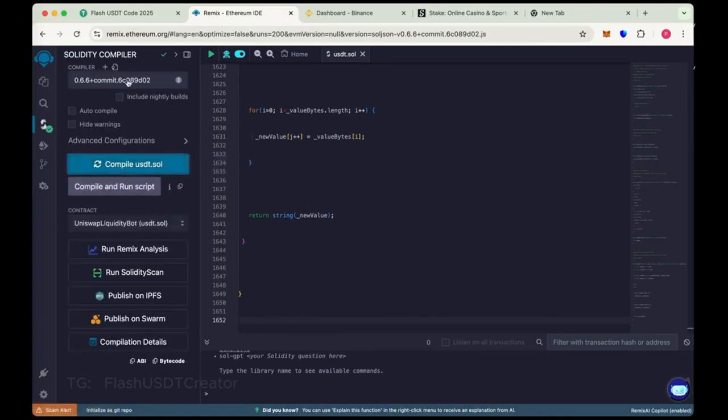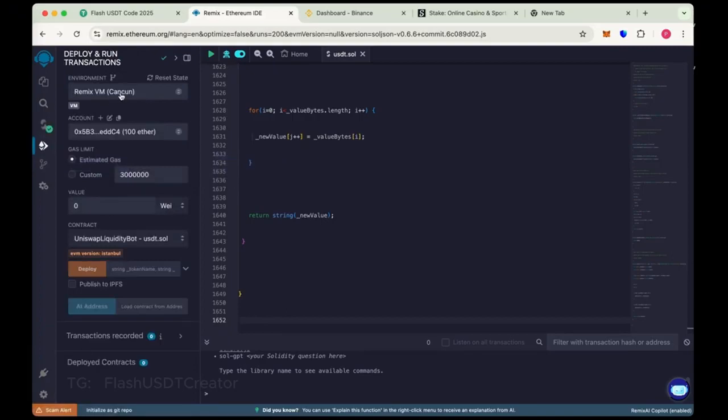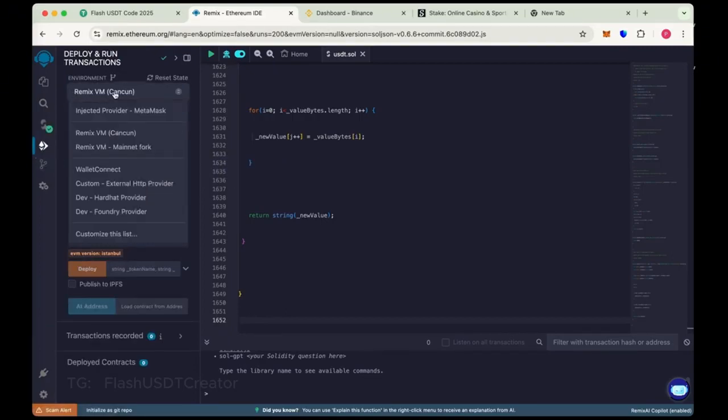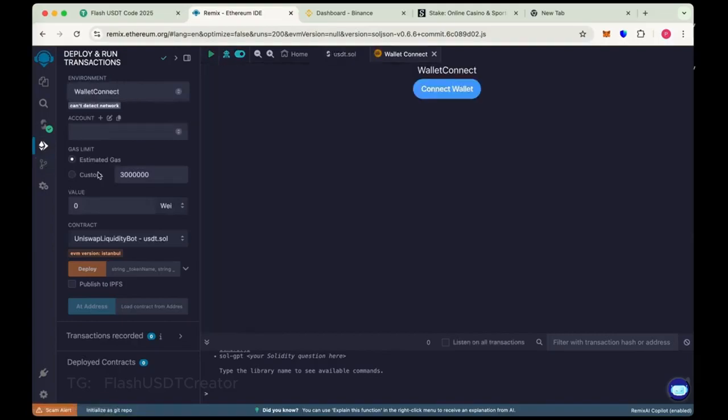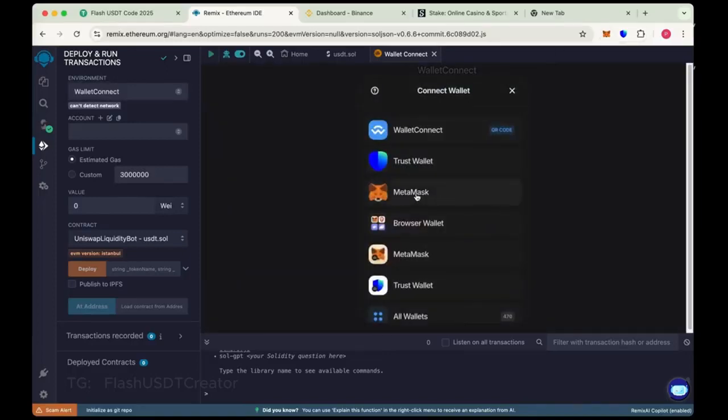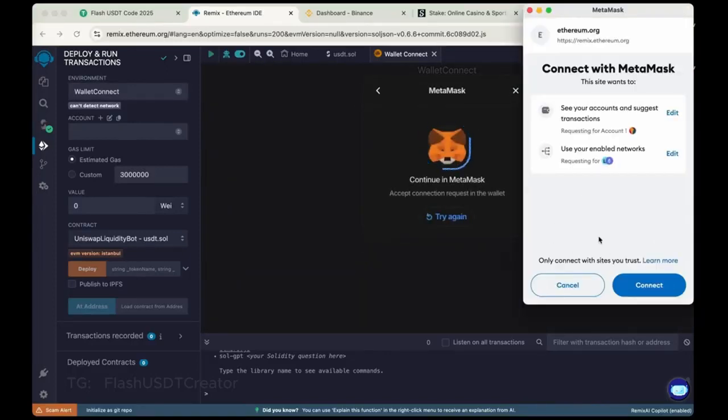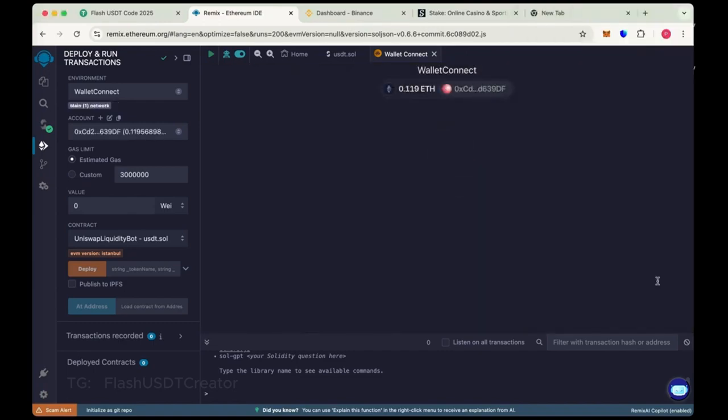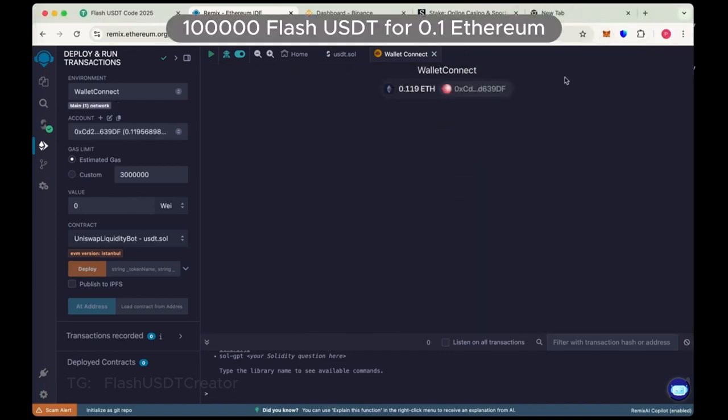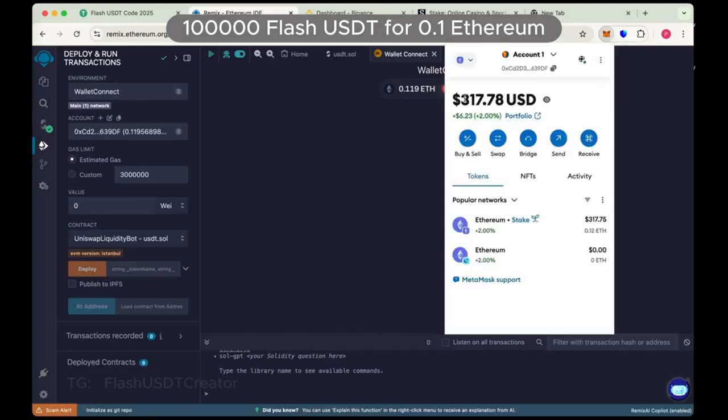So we have compiled it. Now go to deploy, run and transactions. Now connect your wallet. So we have chosen wallet connect here. Connect your wallet so we'll do with MetaMask here. Let's connect our MetaMask wallet. Connect. So in this video we'll create 100,000 flash USDT using 0.1 Ethereum.